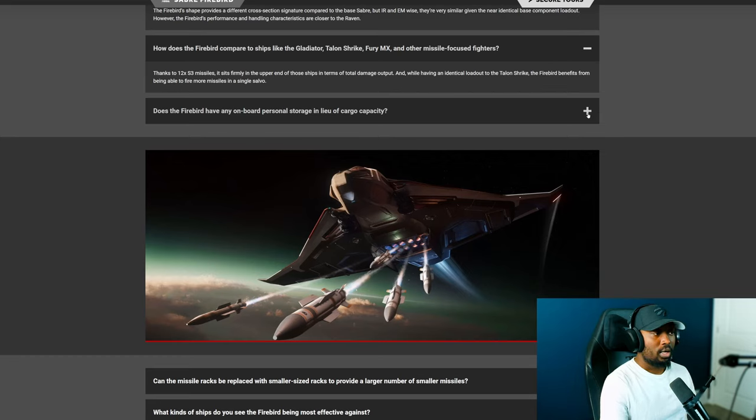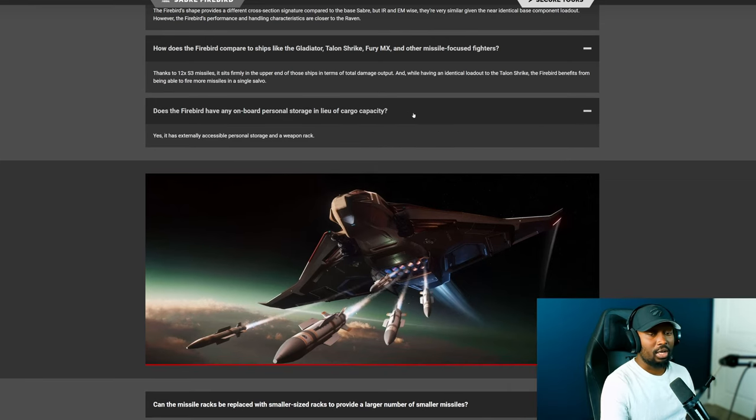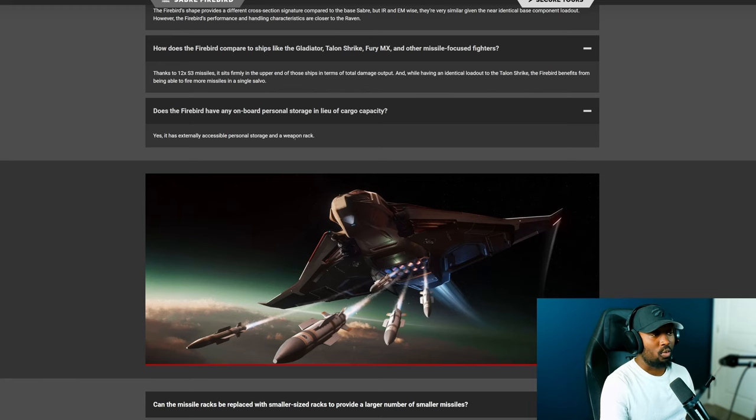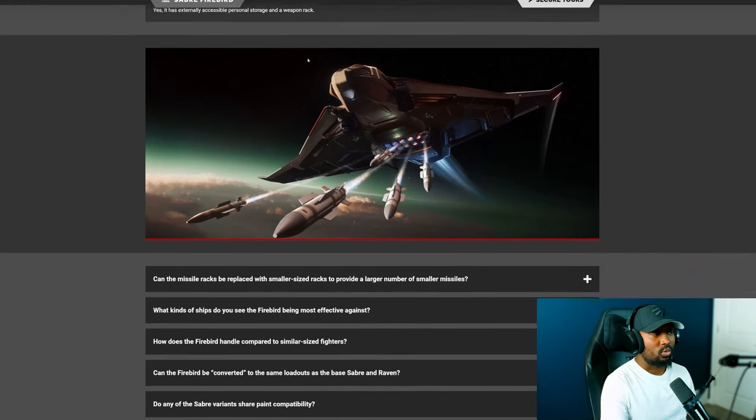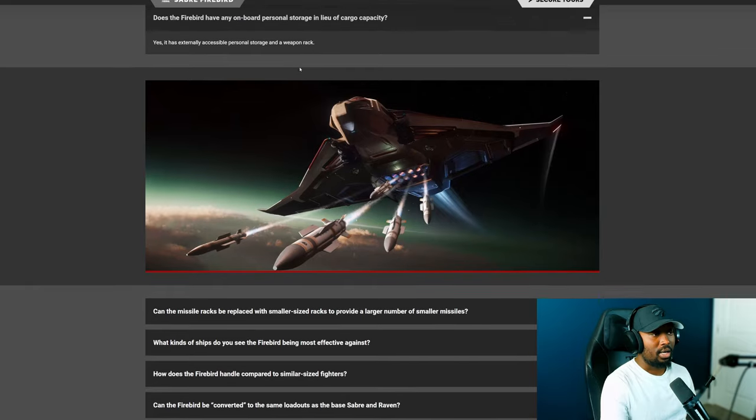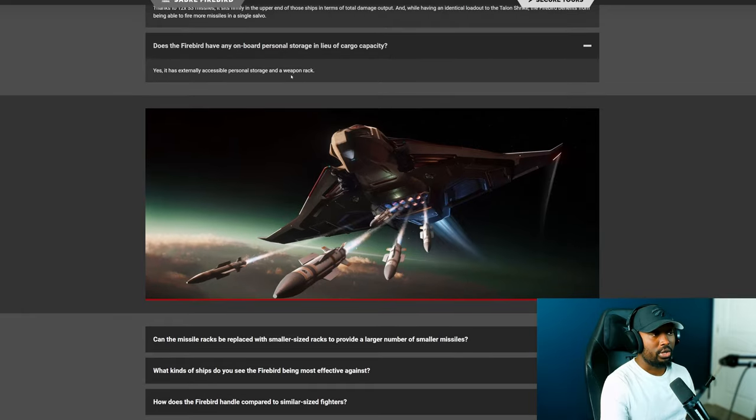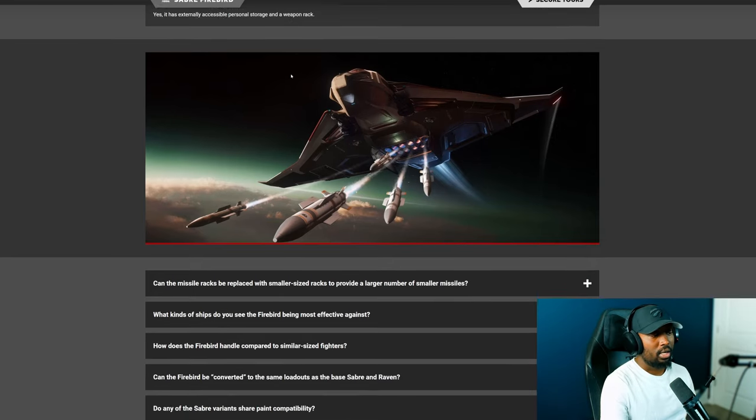The next question is does the Firebird have any onboard personal storage in lieu of cargo capacity? So essentially the question is can I run bunkers with this? And it says yes it has externally accessible personal storage and weapon rack. So I did see this myself, I saw the weapon rack as well as the personal storage. I did do a video recently on that if you want to check it out I'll leave the link of that in this video.